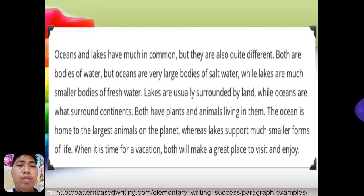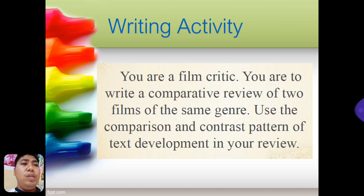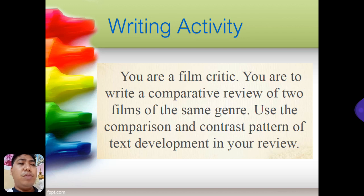This is another example of a paragraph using comparison and contrast, but in this kind of example we are using the separate comparison. For your writing activity, you should act as a film critic. You are to write a comparative review of two films of the same genre. Use the comparison and contrast pattern of text development in your review.